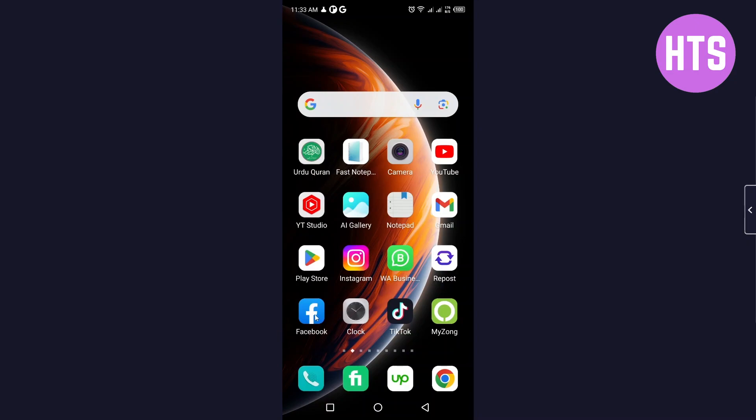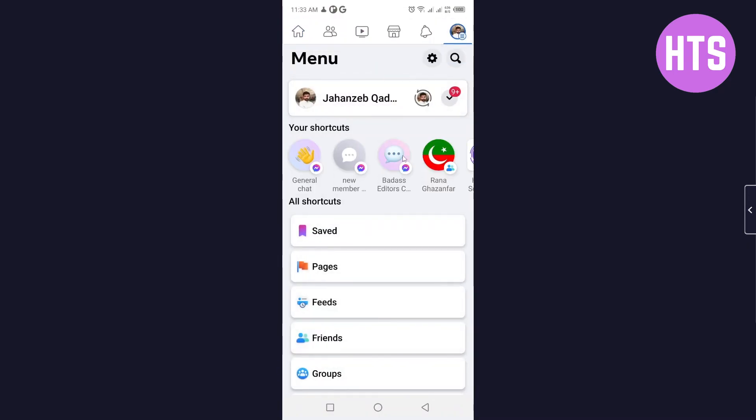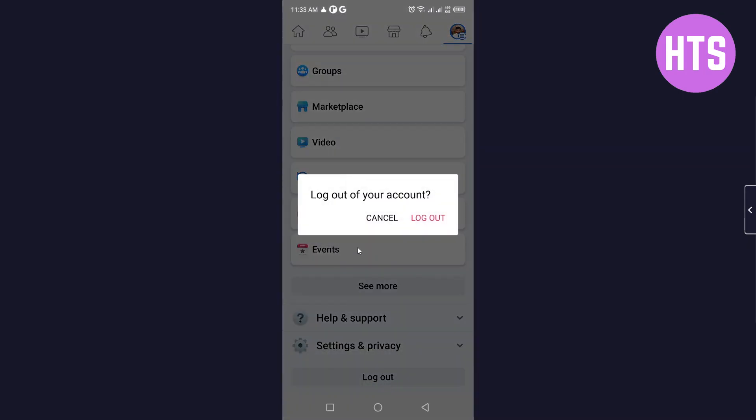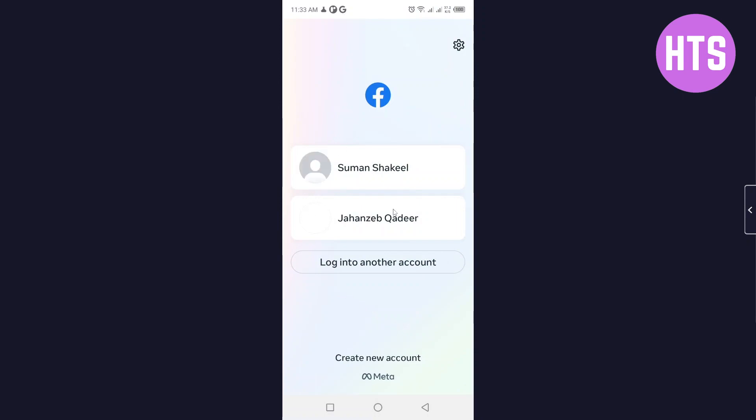The first step we need to do is to open Facebook. Click on your profile picture on the top right, scroll down and click on logout. Click on logout again and here you can see my two profiles.